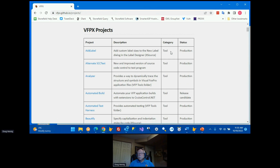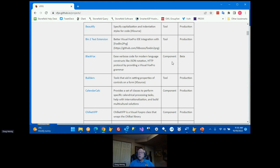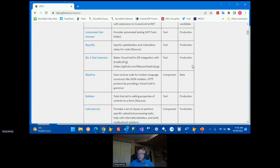There are two different categories: a tool is something used in the Visual FoxPro IDE, not within an application, whereas a component is something you would include in a VFP application, whether for yourself or customers. There's also a classification of status — production, release candidate, beta, and so on — determined by the author or manager of that project.